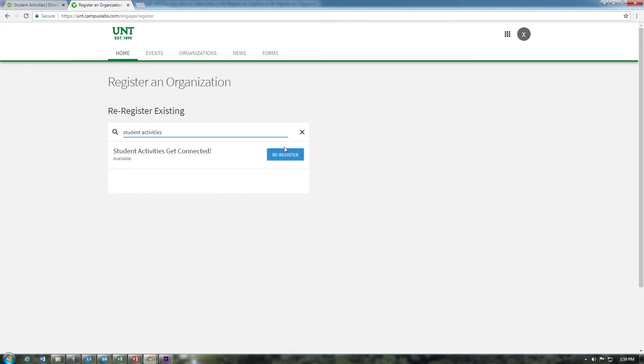If you do not see the re-register button, you are not the primary contact or president for that organization and you do not have access to submit the organization's profile.